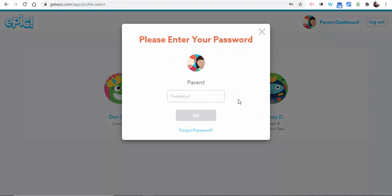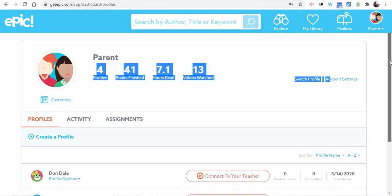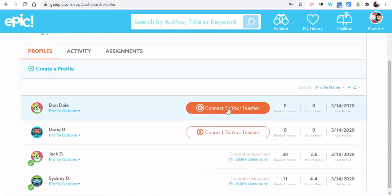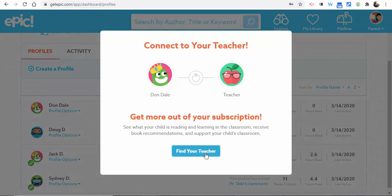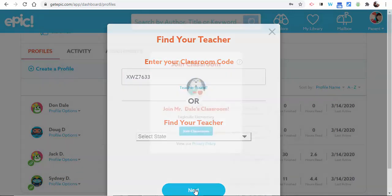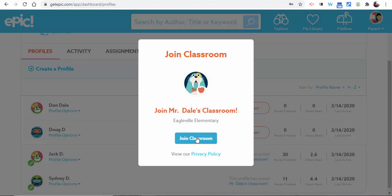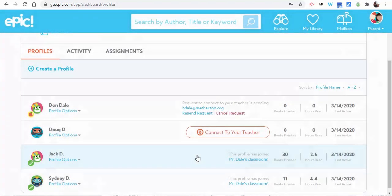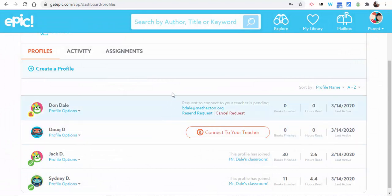What they need to do next is go into the Parent Dashboard and select 'Go.' They'll need to select 'Connect to Your Teacher.' Select 'Find Your Teacher' and then enter in that class code. The teacher was found — make sure to select Next and then select 'Join Classroom.' A confirmation will pop up; select OK.